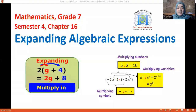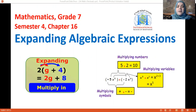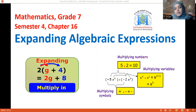Hello grade 7. This is our first video in semester 4. In this video I'm going to explain a new lesson which is chapter 16. In this lesson you take two important things: expanding and factorizing. But in this video I'm going to explain only expanding. Hopefully next week we are going to start factorizing.